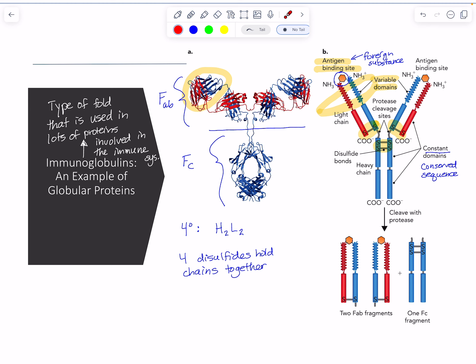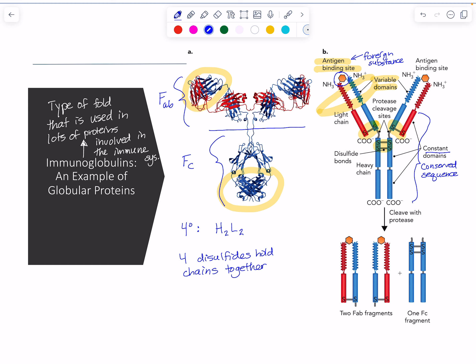The response to a virus is going to be the same for most viruses the body encounters, so it doesn't need a whole unique structure in the constant region. That region has a much more conserved sequence, providing a constant structural shape. This end of the molecule interacts with other parts of the immune system — so one end recognizes the invader and the other end mediates the response to the invader.